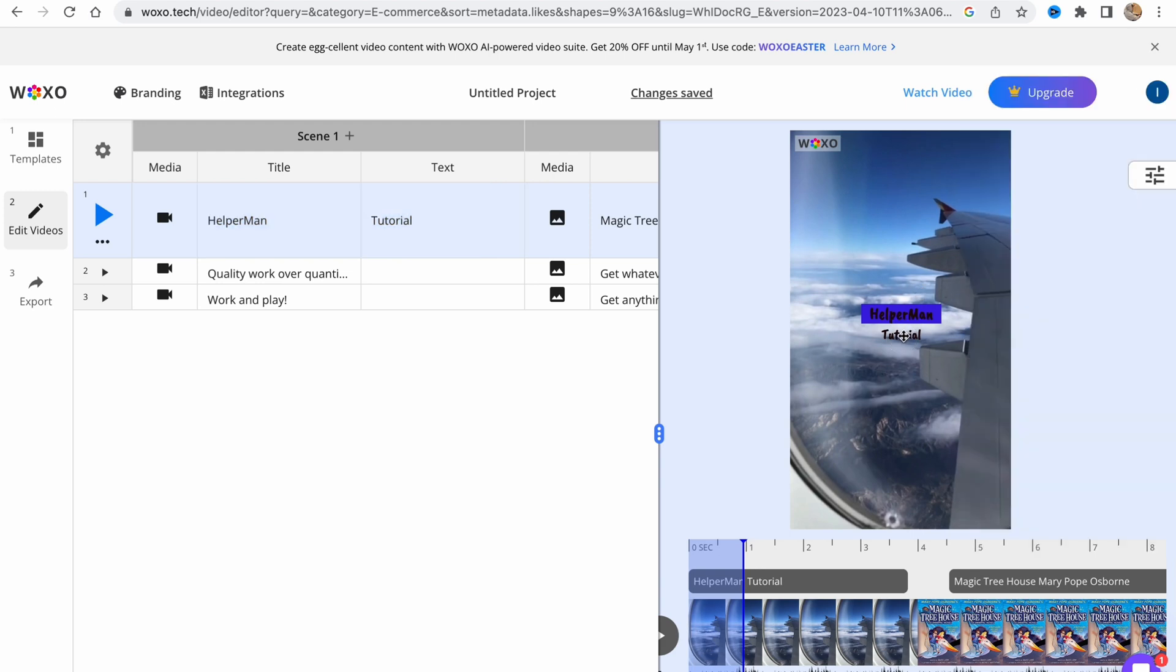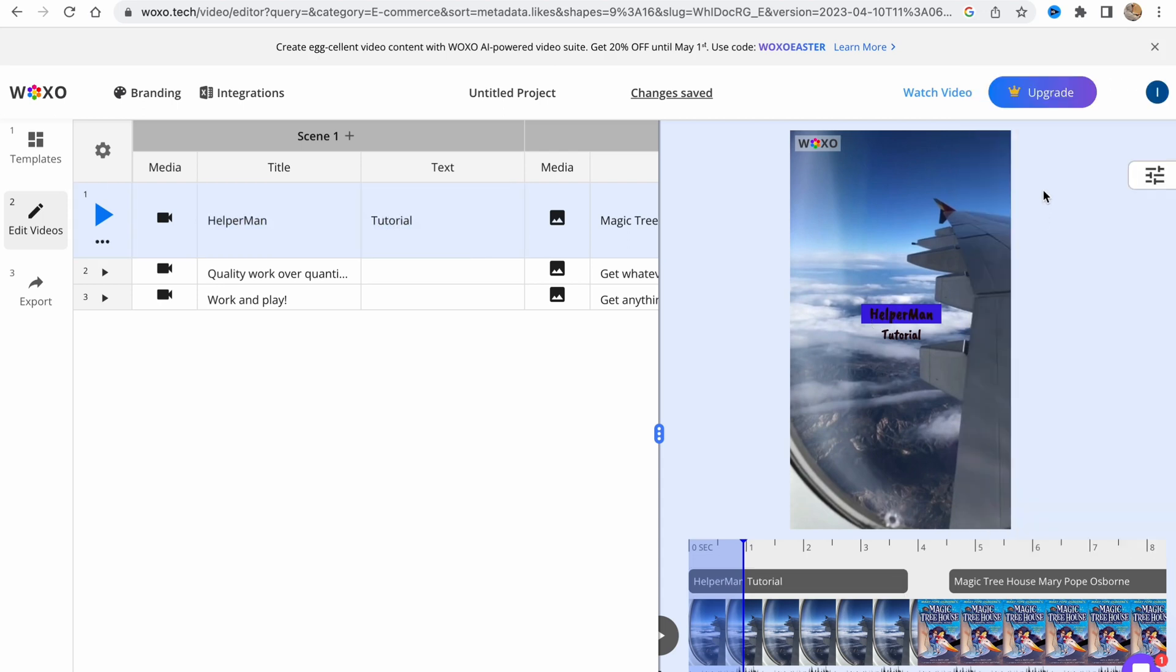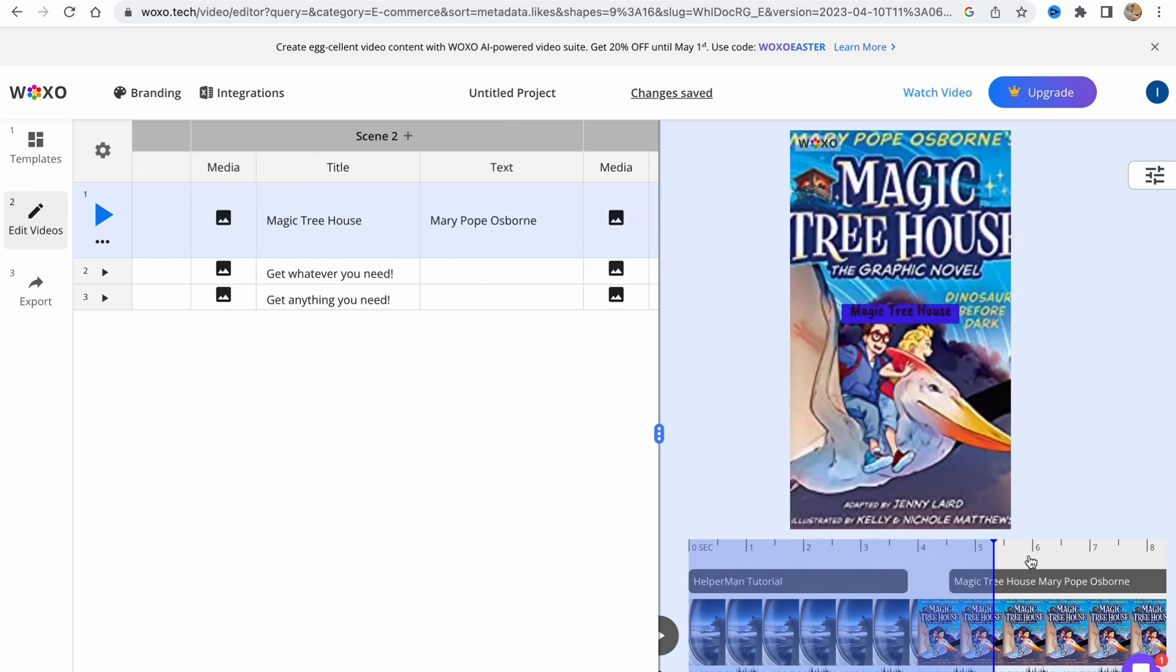We can also add something for our tutorial part or do some other stuff. It's pretty cool. We can change it in two different options.